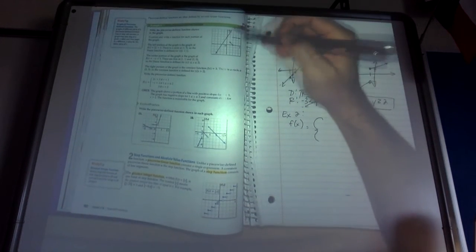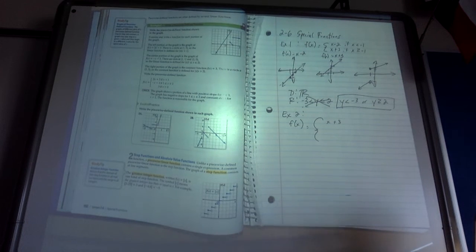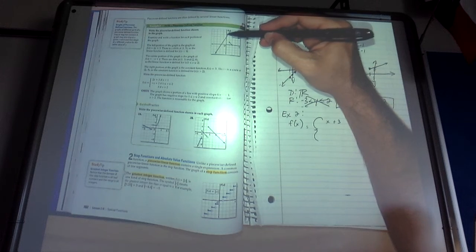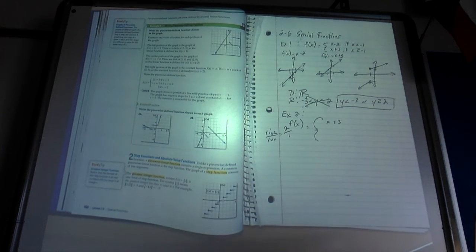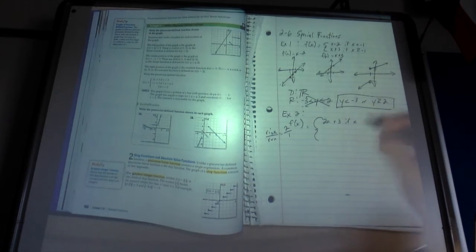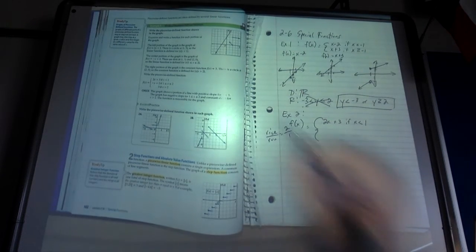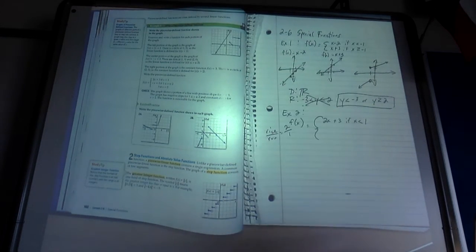For the first piece, the y-intercept is 3, so it's something times x plus 3. Using rise over run between two grid-intersecting points, it goes up 2 and right 1, giving a slope of 2. So this line is 2x plus 3. We put the parameter: it's 2x + 3 if x is less than 1. I used less than — not greater than — because the graph is going to the left from 1, and it's an open dot so no equal sign.